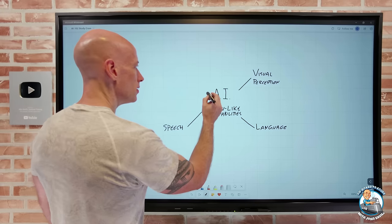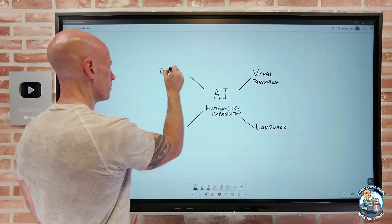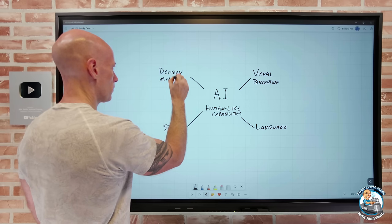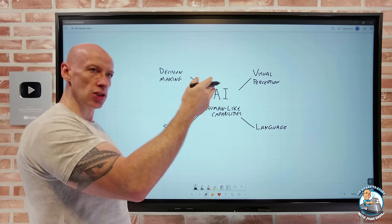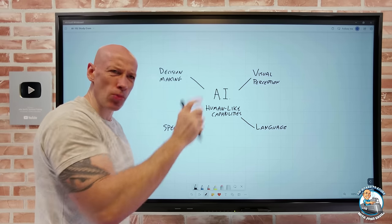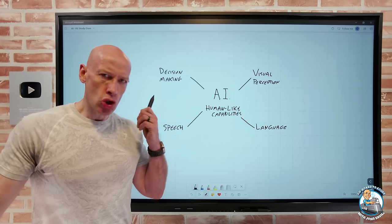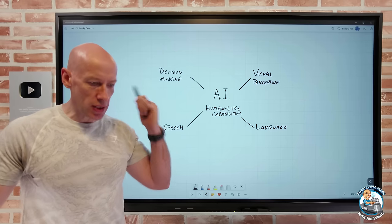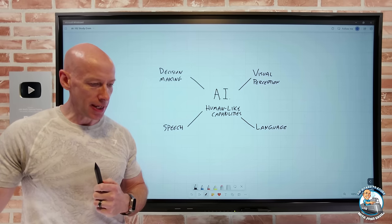And then we have the idea of decision-making. As a human, I can look at a trend and identify when something is outside the normal range — passing a threshold that triggers an alert. So we can think about inference, prediction, and detecting anomalies as part of decision-making.